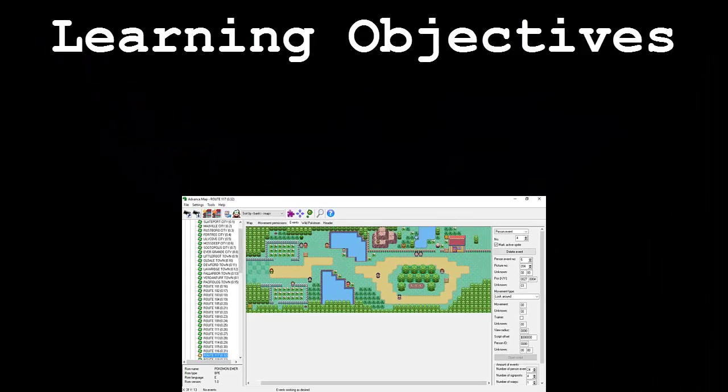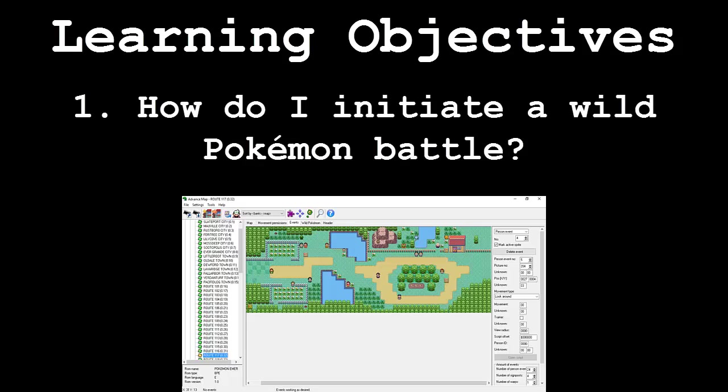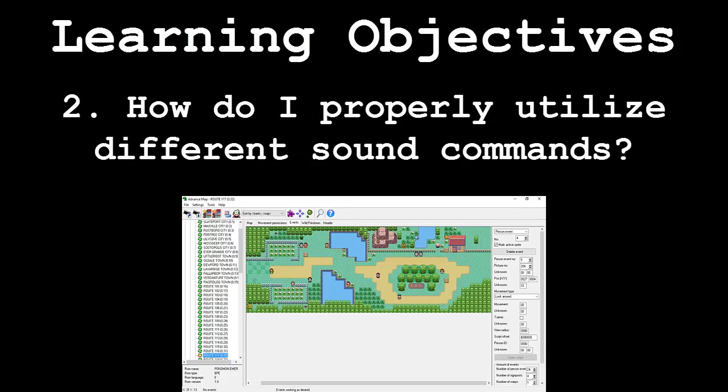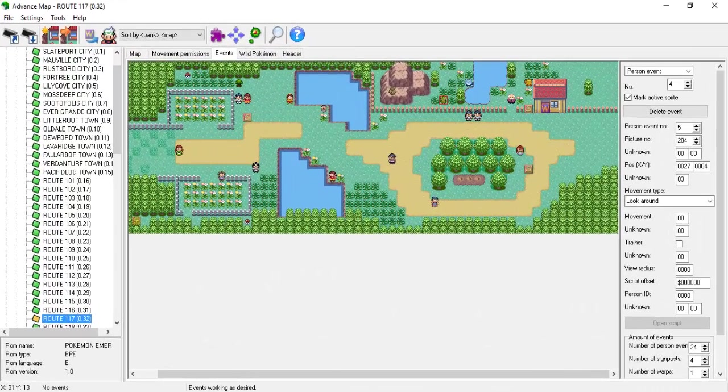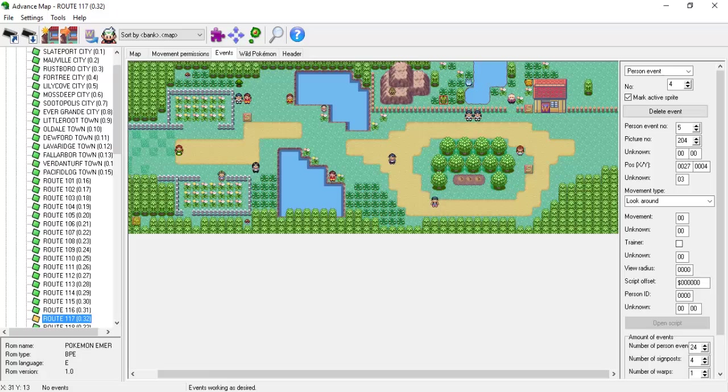This video will be broken down into the following segments. How do I initiate a wild Pokemon battle? And how do I properly utilize different sound commands? Following these segments will be an application demonstration. In this final part, we will initiate a wild battle dependent upon the player's gender.